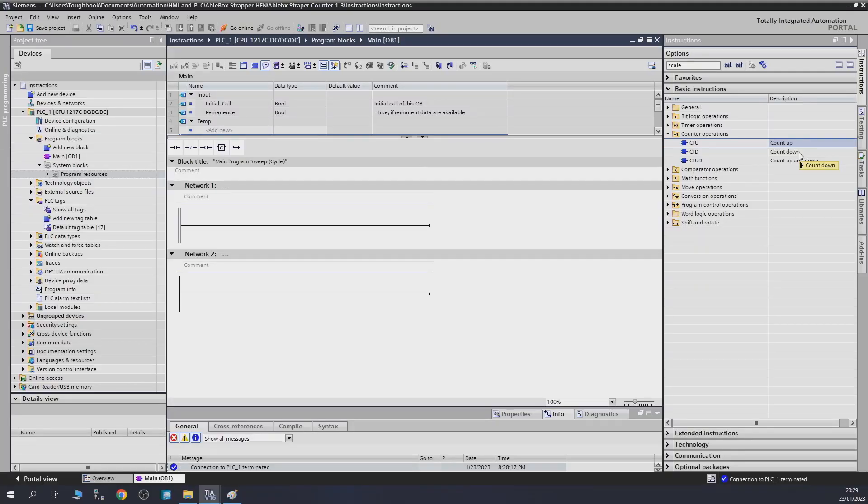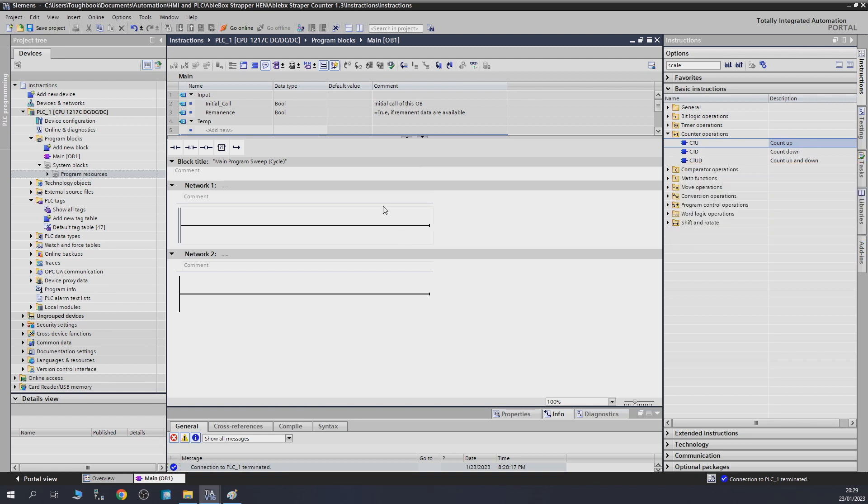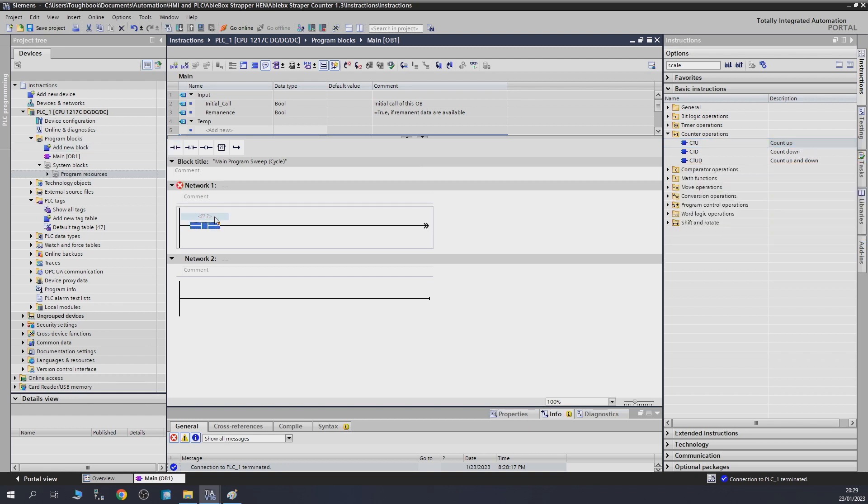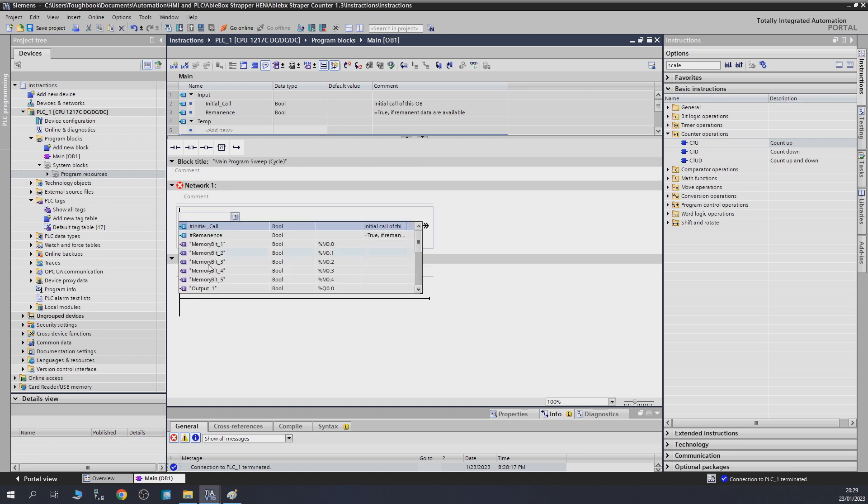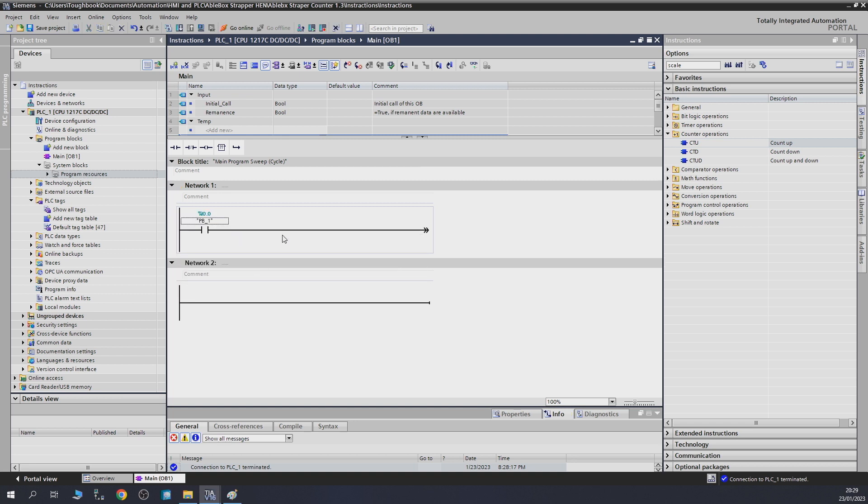Next up for us to check out will be counters. The first one we're going to be checking out is counting up. For a counter to work, it needs to have some form of signal to tell it to go up. Let's give it a push button one, let's say that could be our sensor, and let's drag our counter.